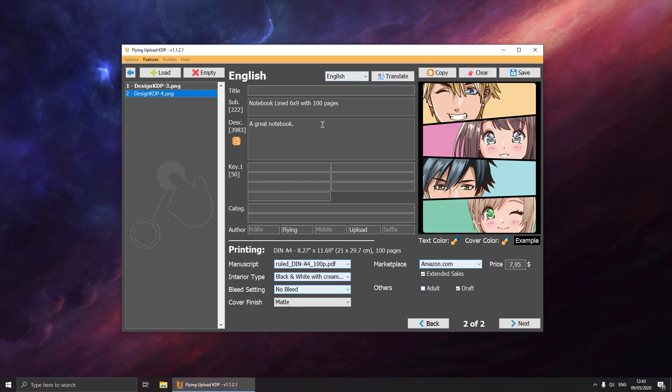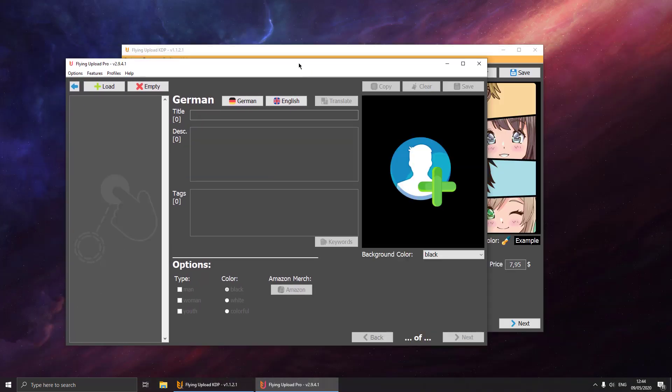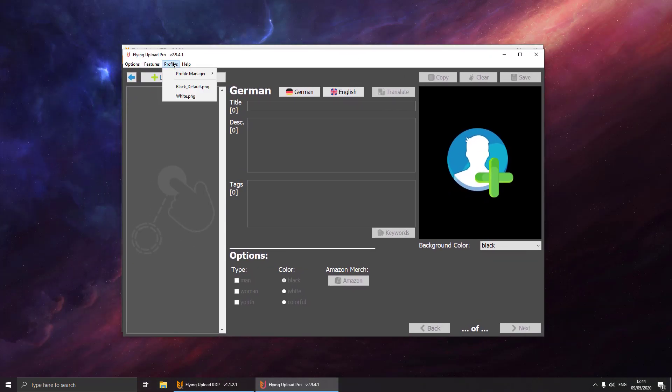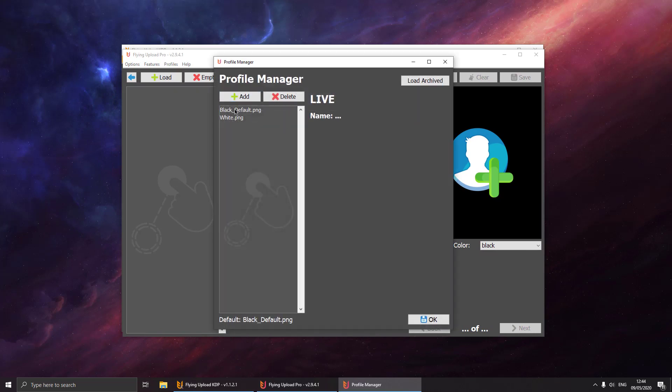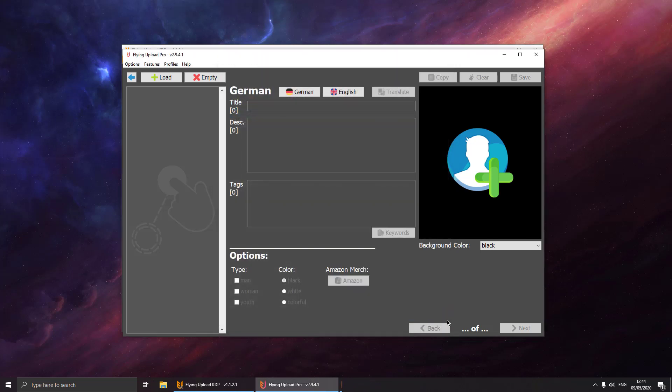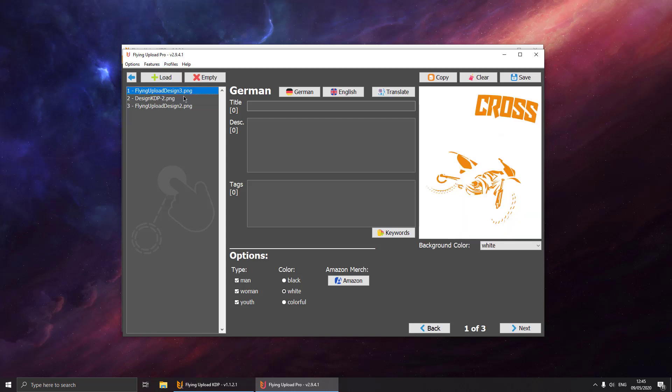We can also use the profiles for the POD tool. If you go to profiles, we already set two profiles: one for black and one for white. In our case, black is the default. If we start to tag designs, then the black profile will apply. We can see black here. We can, for example, change it to the other profile and say this one should be white.